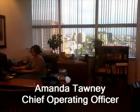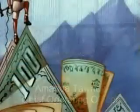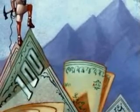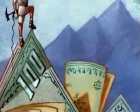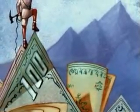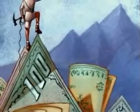Hello, my name is Amanda Tawney and I am currently the Chief Operations Officer for a broker-dealer. Being employed in the financial services industry provides me with an opportunity to utilize math on a daily basis.